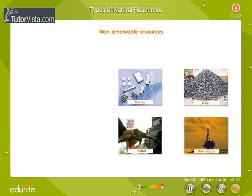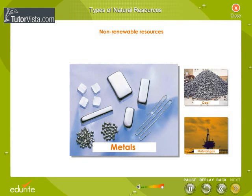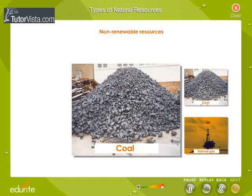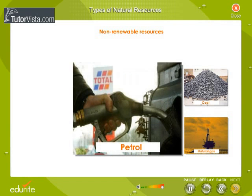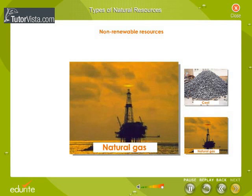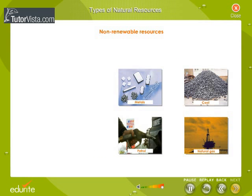Metals, coal, oil, natural gas, and minerals are examples of non-renewable resources. These resources are limited in quantity, so man has to be very careful in using them to obtain the maximum benefit from them.